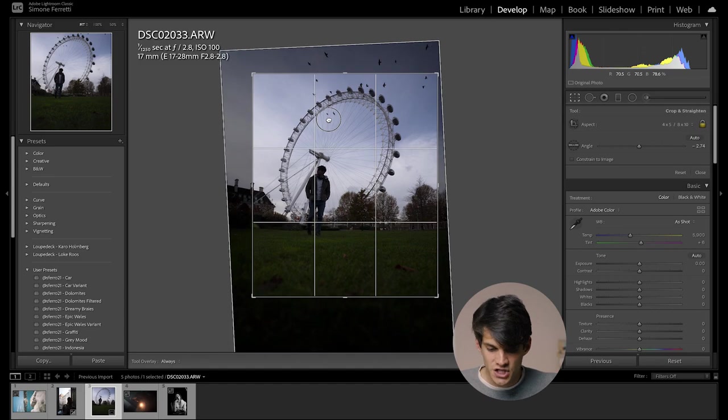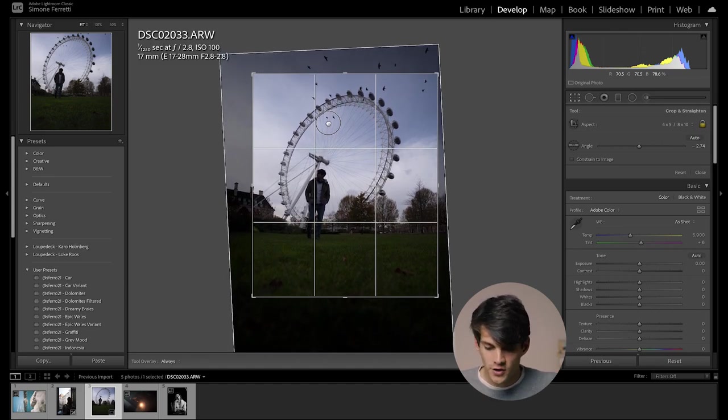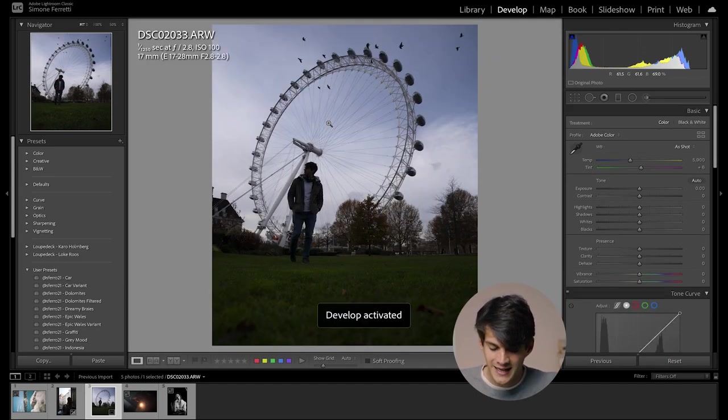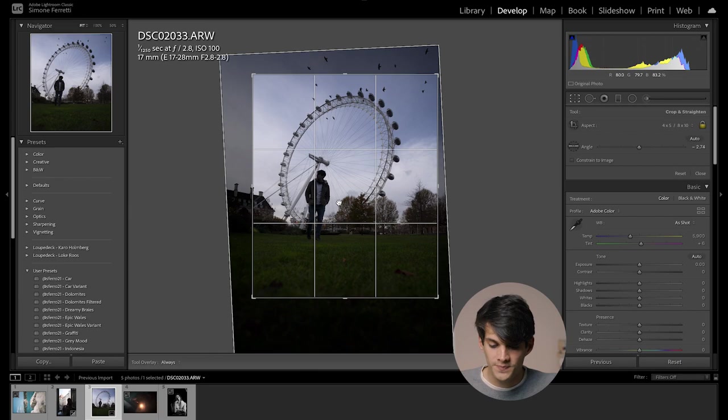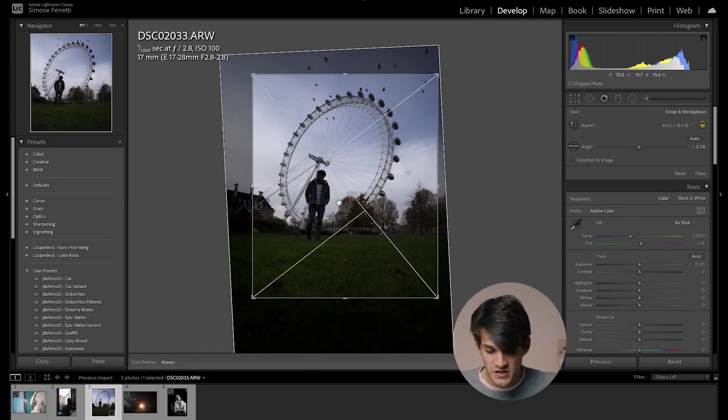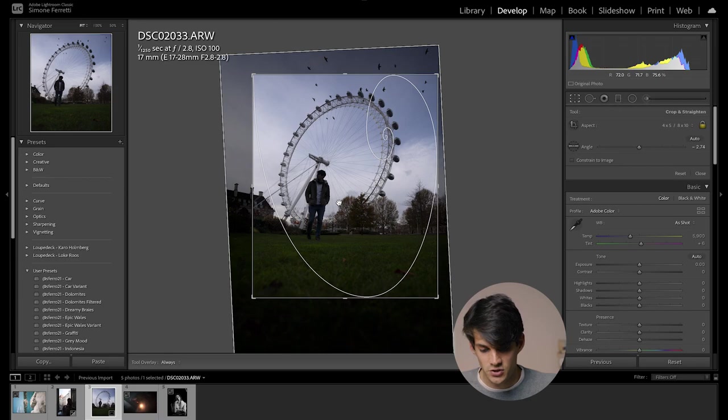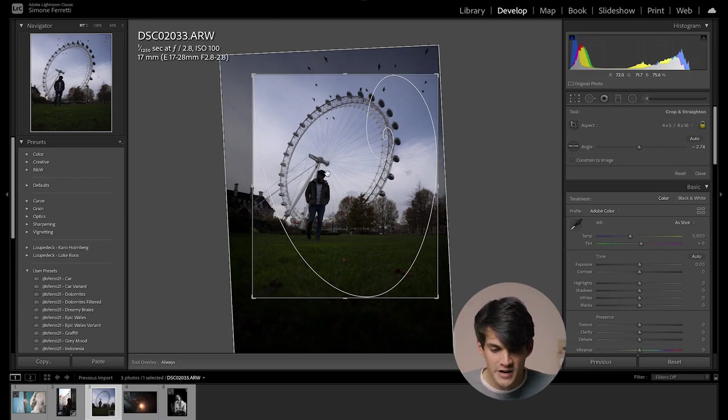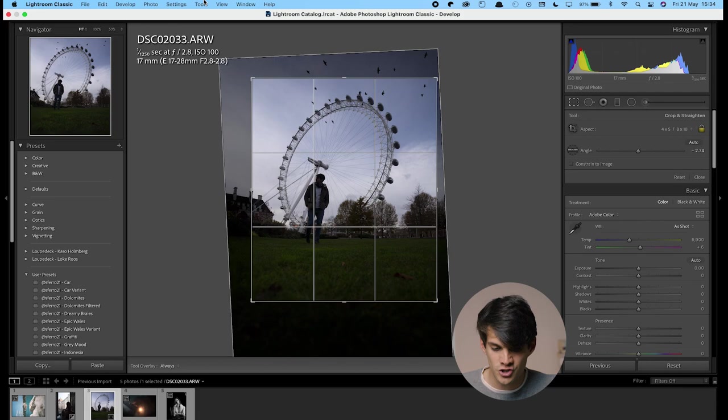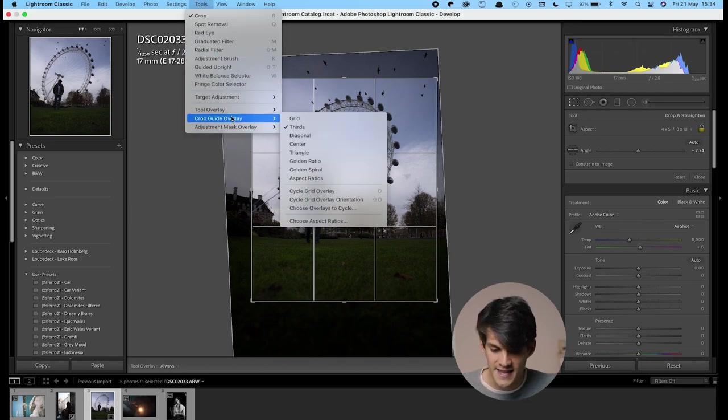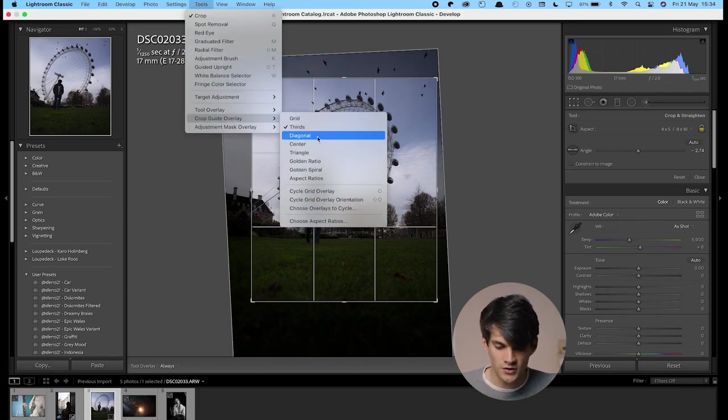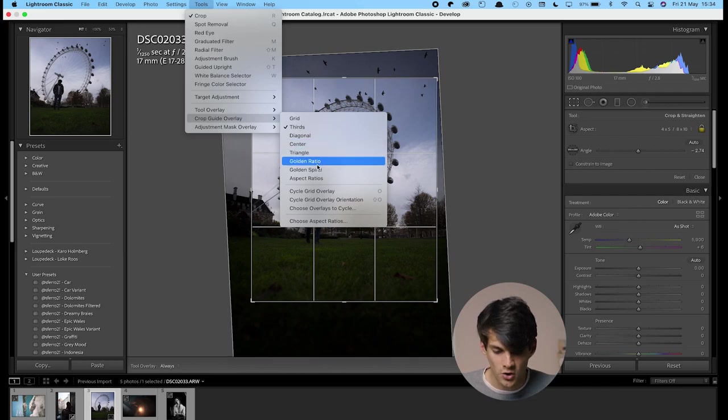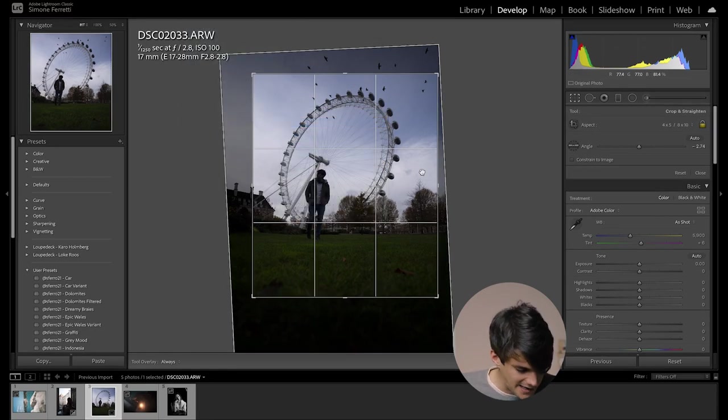Now, if you want to change this grid while you're in this position, you can click O and then this is going to change the grid that you see on your cropping tool. Or if you don't want to click O by going manually and see which one are there, you can go in tools, crop guide overlay, and then you can pick the one that you want. So let's say golden ratio, triangle, center, or let's leave it thirds for now. And we click OK.